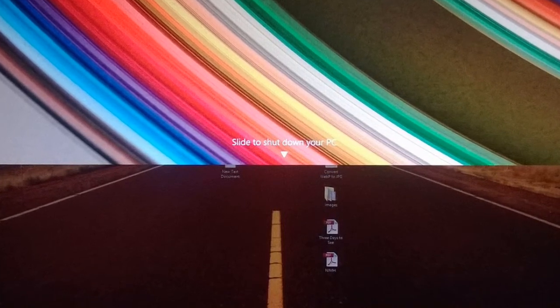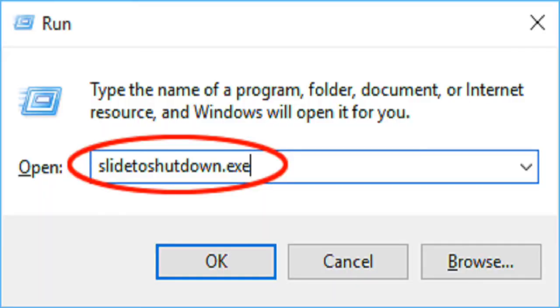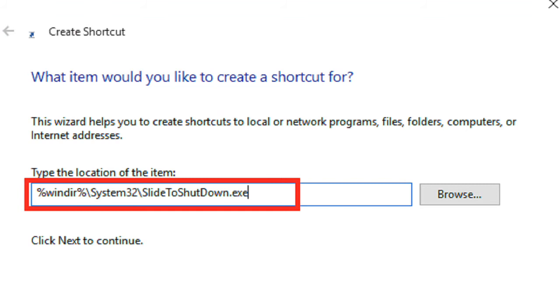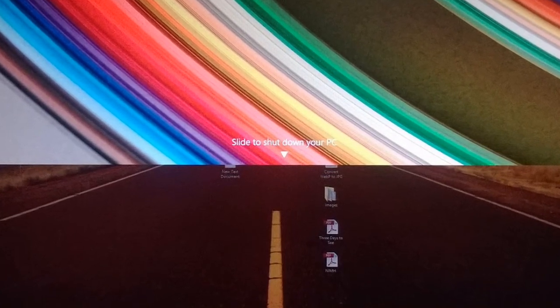I've got a picture here to show you how you can actually do it. The first way is to run it via the Run program — just type in the command shown on screen. Or you can make a new shortcut and copy the directory shown. It doesn't really have any purpose apart from looking cool. You just pull the bar down and it shuts down your PC — that's the reason I've put it at number 3.